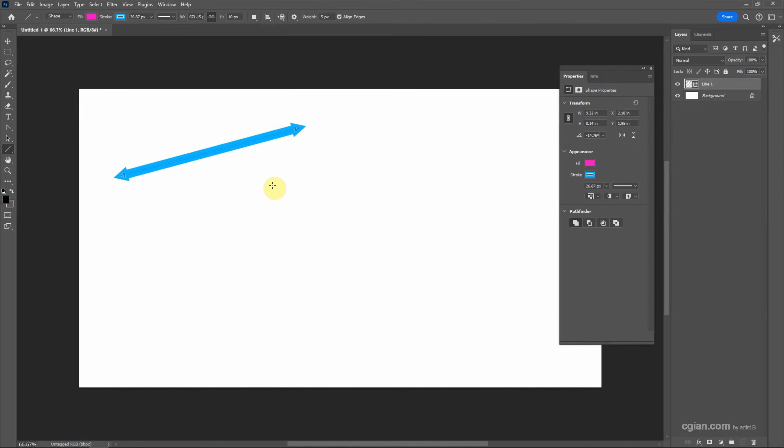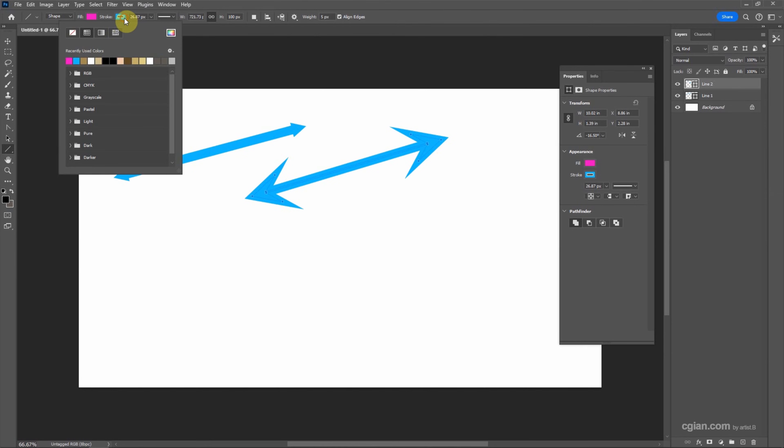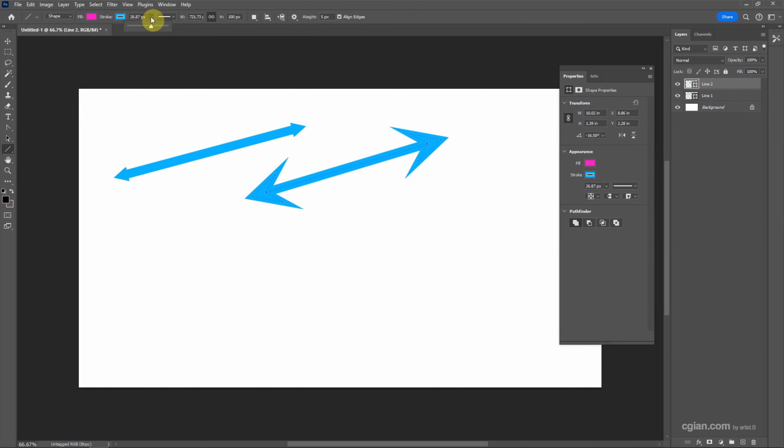So we can adjust the stroke color. We can pick red. I will keep it in blue, and we can change the stroke thickness and we can change the fill color. I will change it to blue.